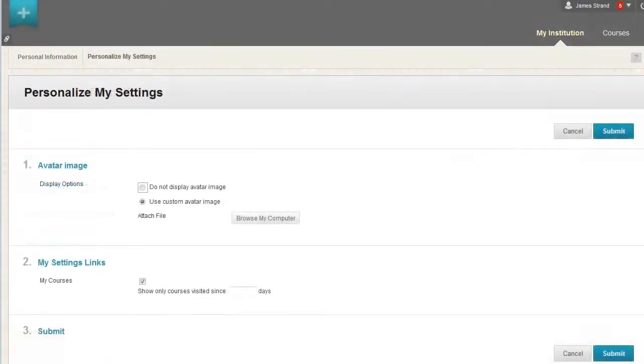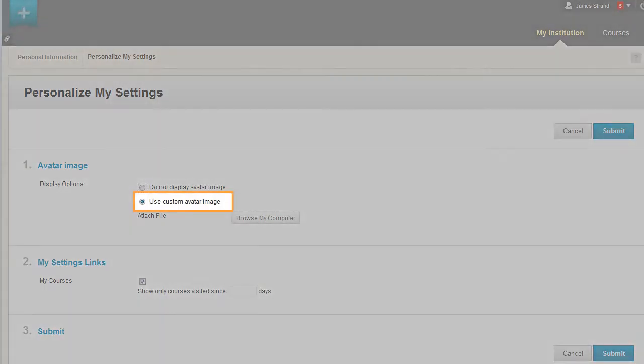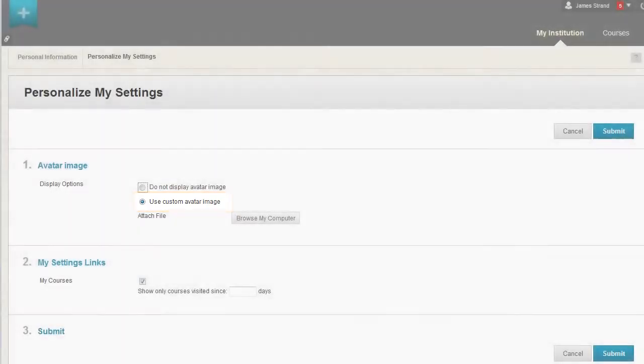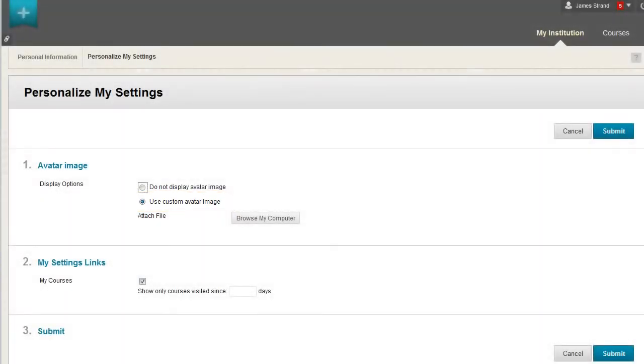On the Personalize My Settings page, select the Use Custom Avatar Image option. There are no size restrictions for your image, but 150 pixels by 150 pixels displays correctly in all areas of the system.